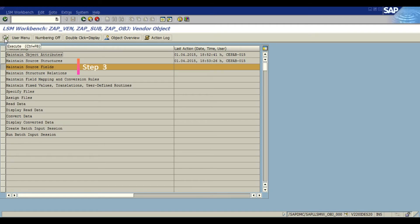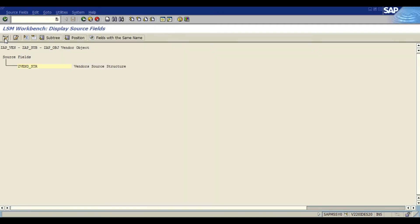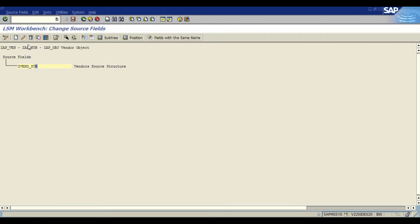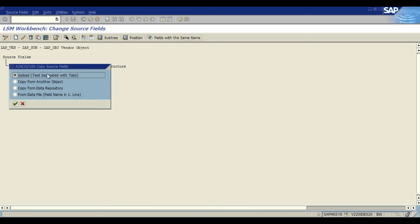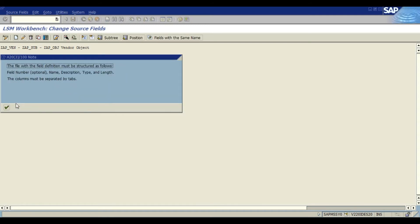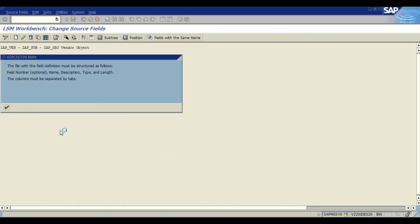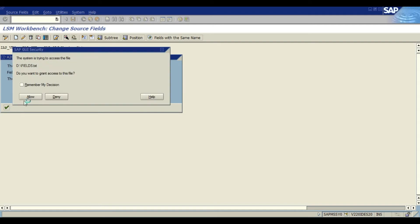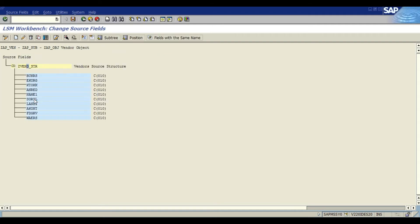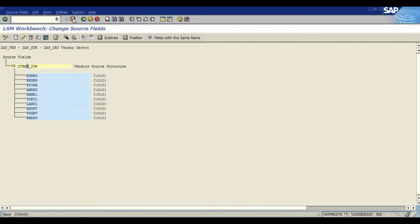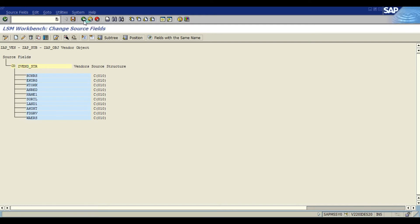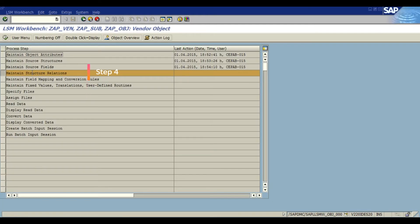Moving to the next: maintain source fields. Fields which will be uploaded from the text file can be maintained here. So I am going to upload them from the file itself. Or you can create it. In this case I am uploading it from my file. As you can see all my fields from my Excel have been transported to my SAP source fields. Now my structure contains these fields.